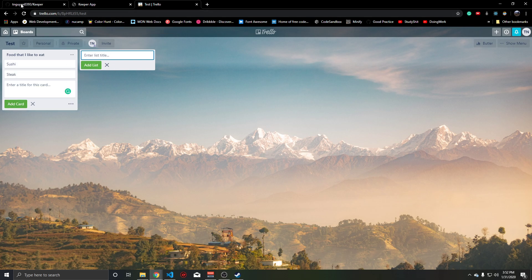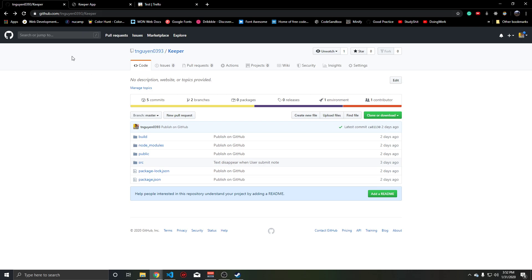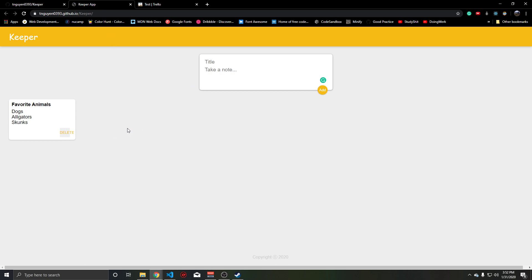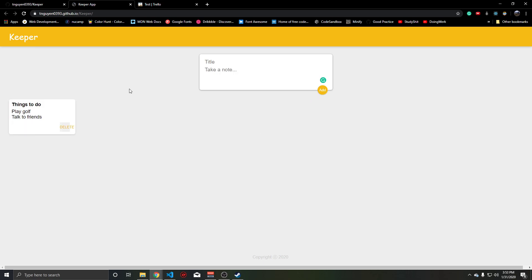My app is called Keeper. You can find it on my GitHub under this URL, and in this place you can make your own cards. Let's make things to do — play golf, talk to friends — and we can add a note there. You can see this is cleared up so that the user can easily add another note, and they can keep adding notes and they'll keep on stacking.